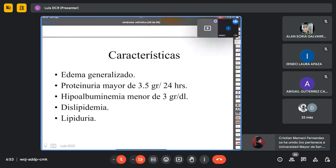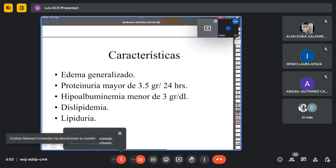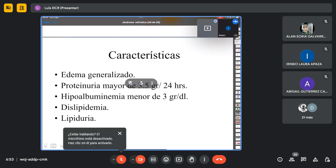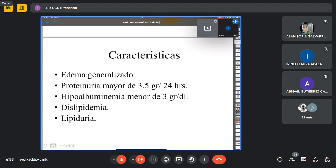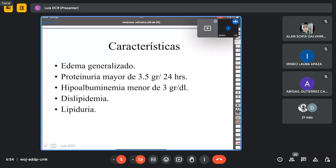Dentro de las características tenemos el edema generalizado y una proteinuria mayor a 3.5 gramos en 24 horas. Ojo, esto es muy importante porque muchas veces la presencia de dos o tres cruces en un examen general de orina puede inducirnos a pensar en un síndrome nefrótico, pero no es característico. Tenemos que tener una proteinuria en 24 horas. Al haber proteinuria, salida de proteínas por la orina, obviamente vamos a perder una de las proteínas más importantes, que es la albúmina.